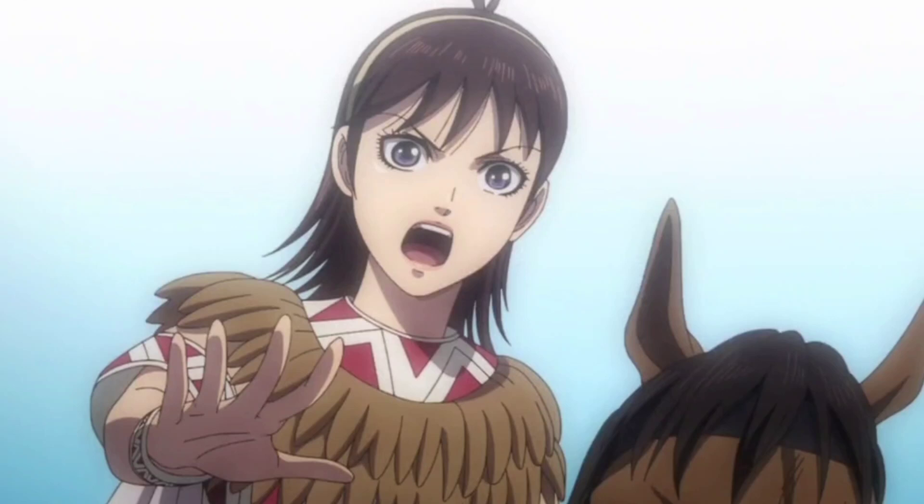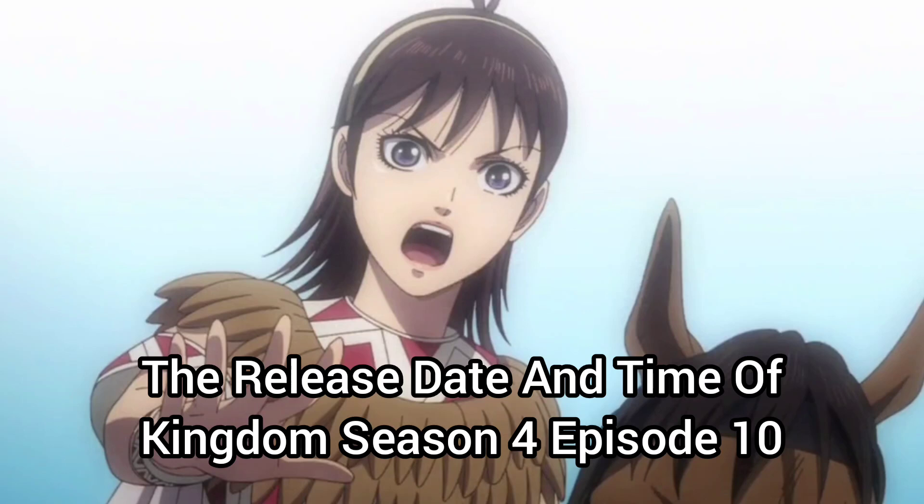Hello guys, welcome to another new anime release update video. In this video, I will discuss the release date and time of Kingdom Season 4 Episode 10.